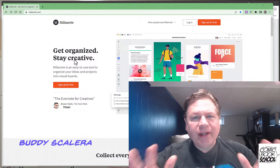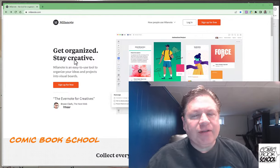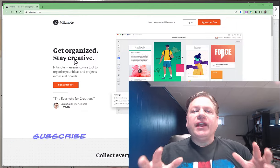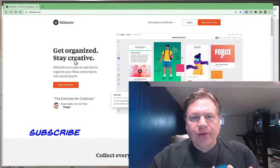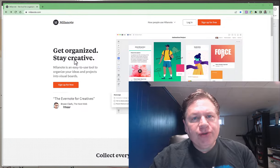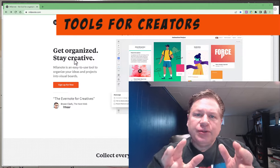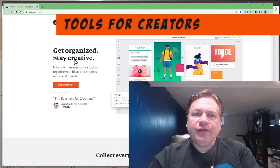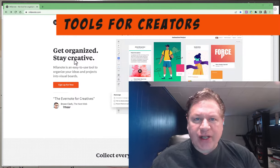Alright Comic Book School, today we're going to be doing something a little bit different. We're going to be looking at some of the software tools that are available to you as a creator to help you guide your story from concept to creation.